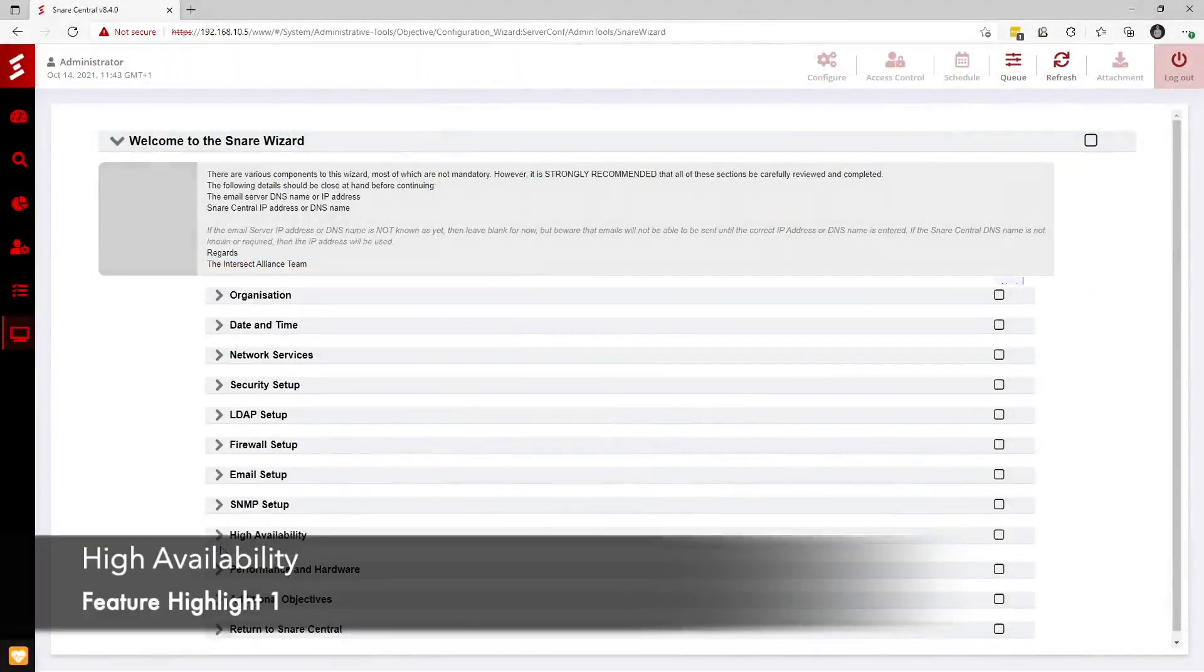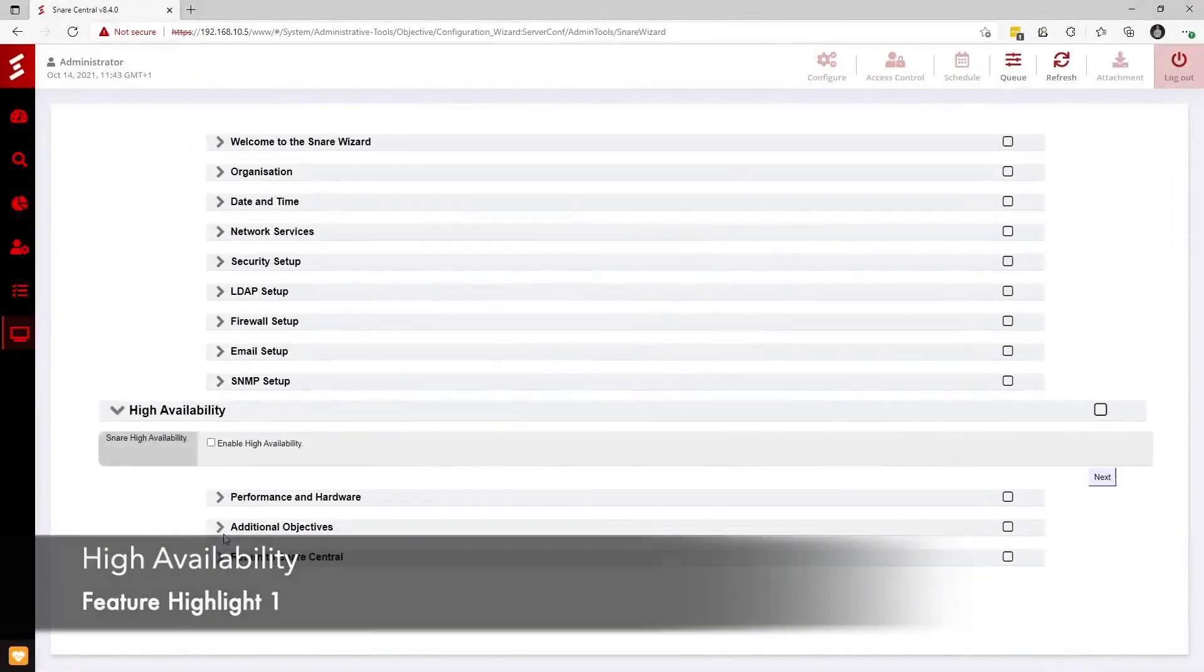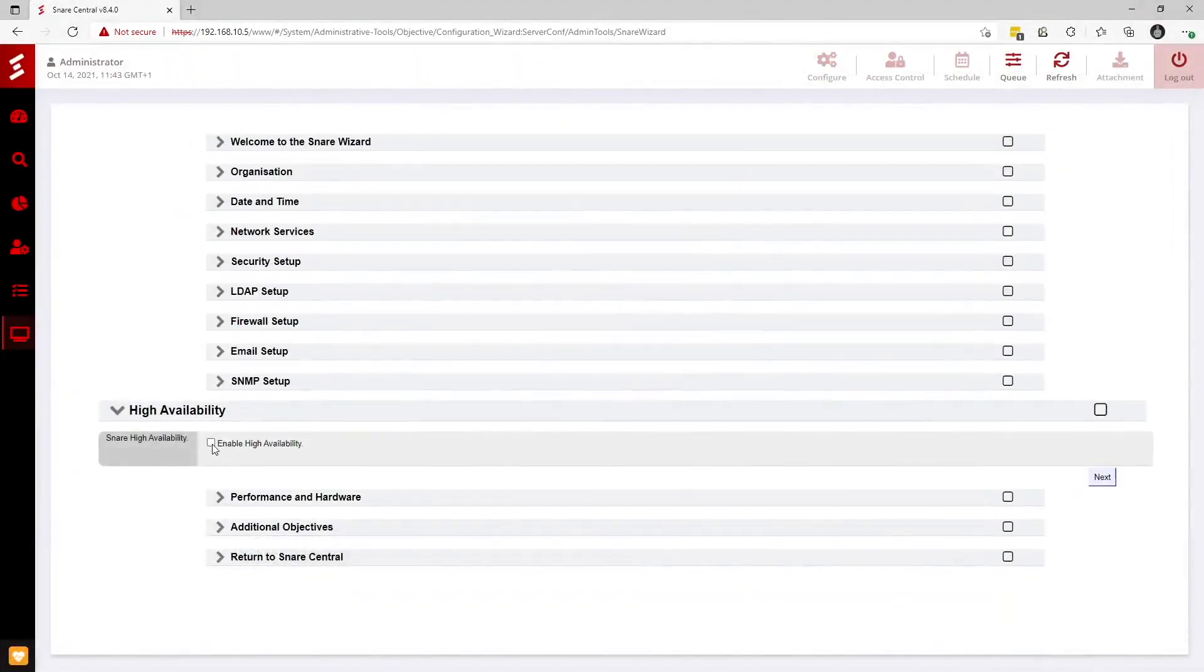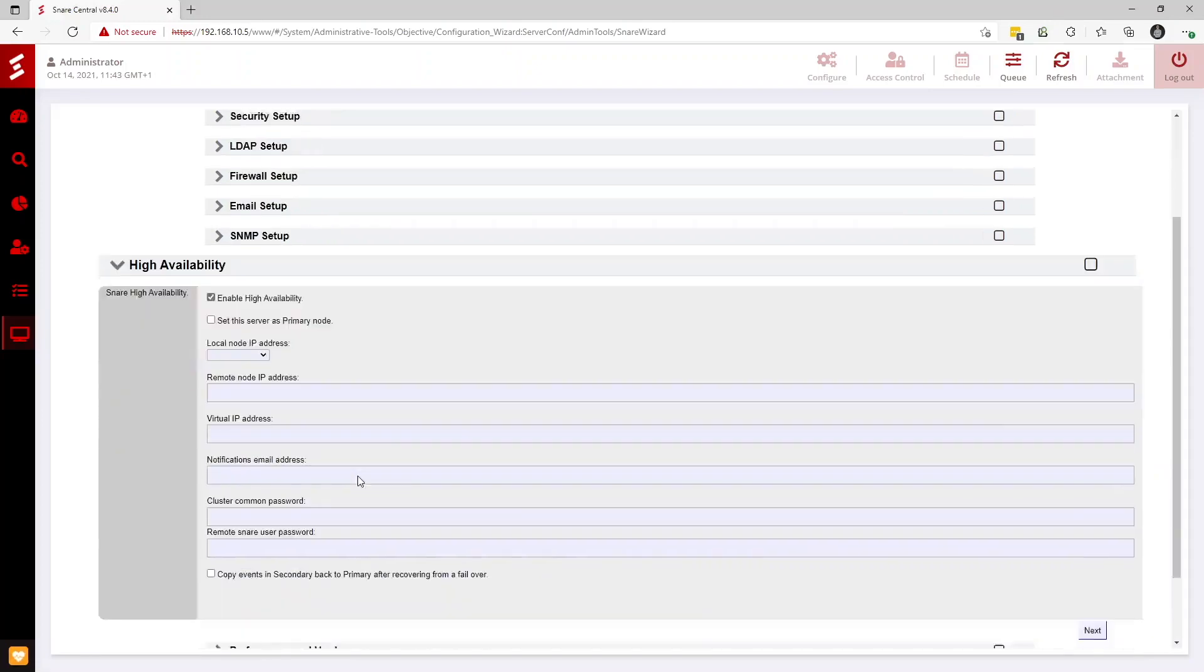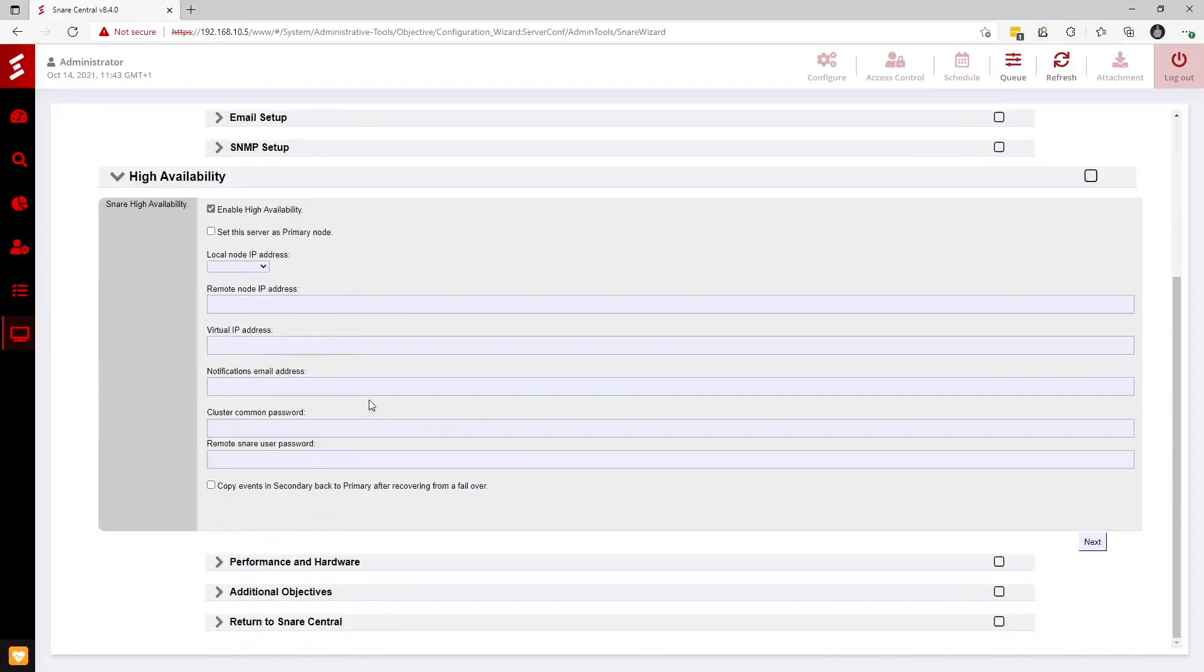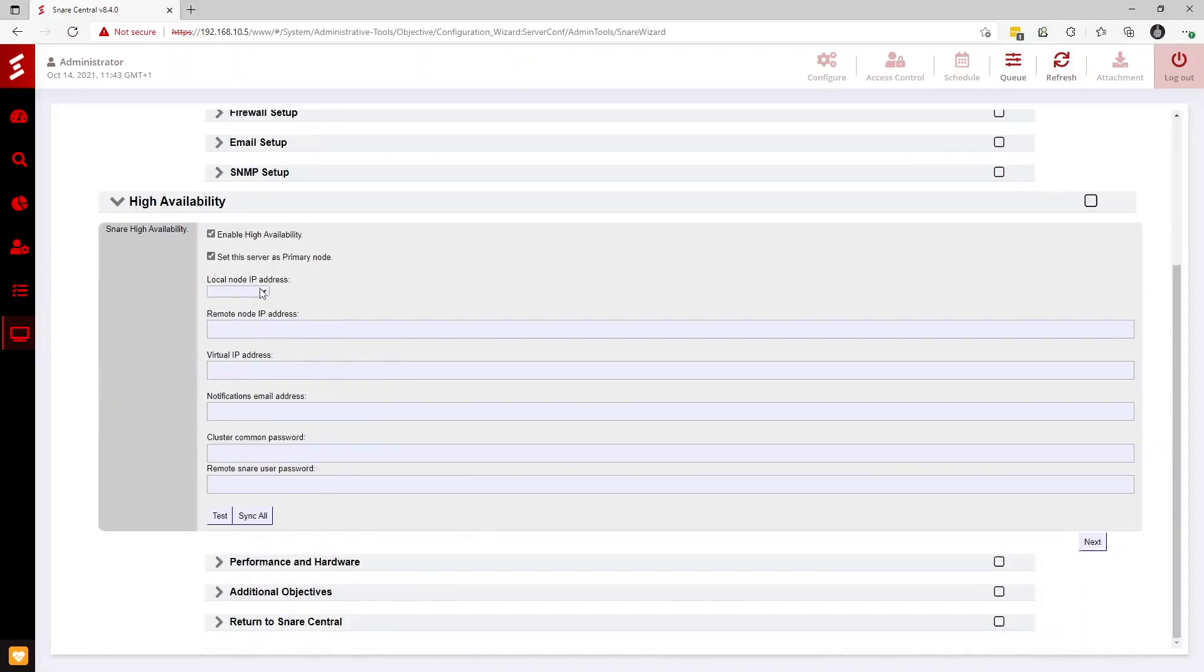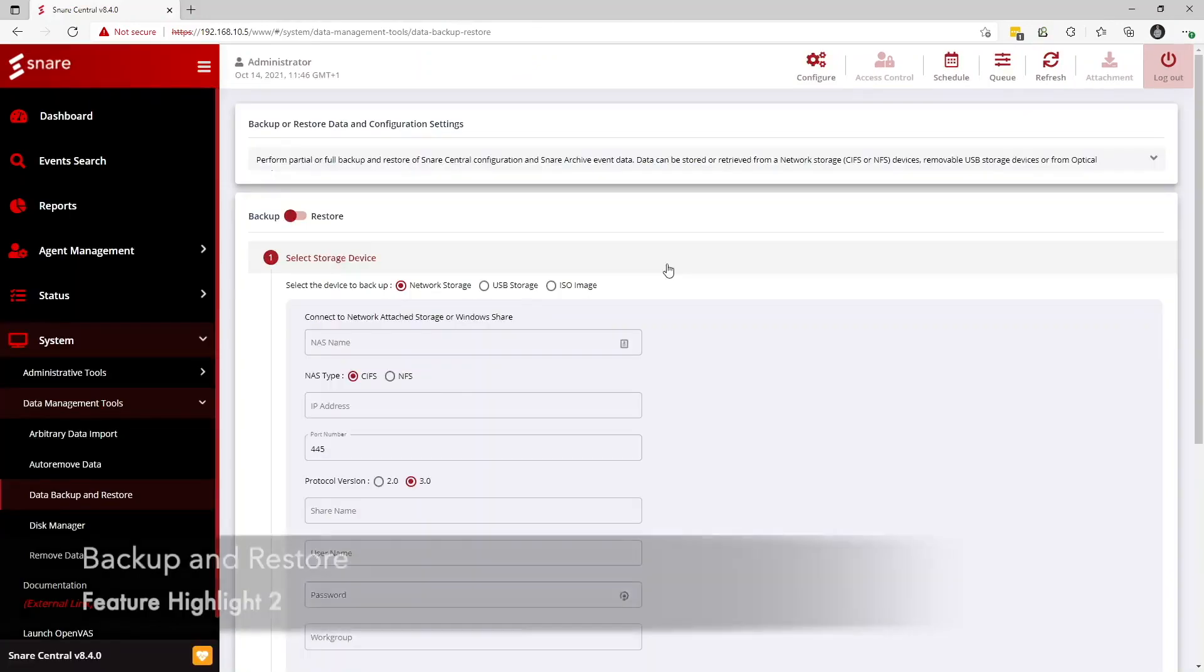Feature highlight number one is high availability. High availability allows customers to configure Snare Central servers to run in highly available clusters. This ensures redundancy of both collecting and reflecting log data.